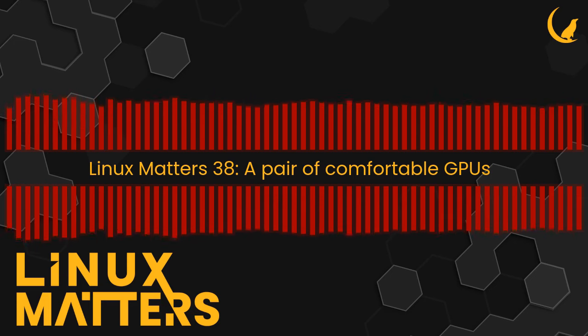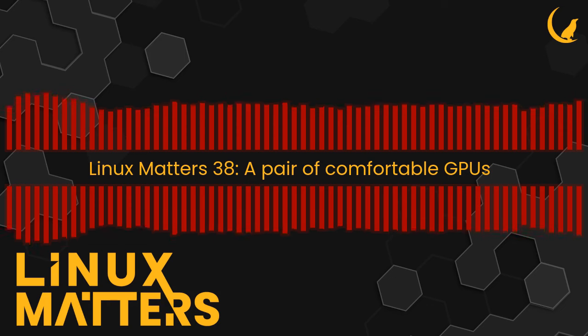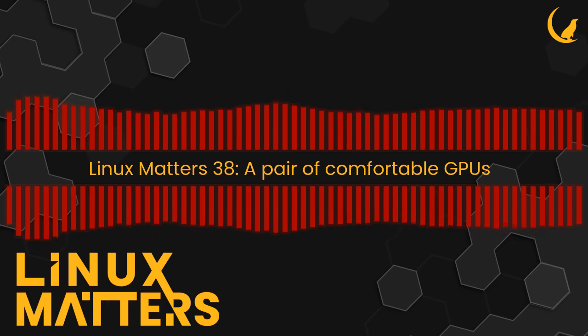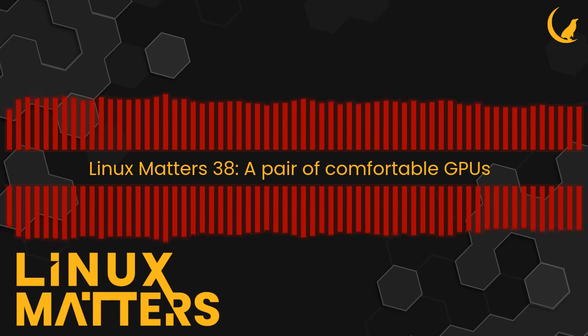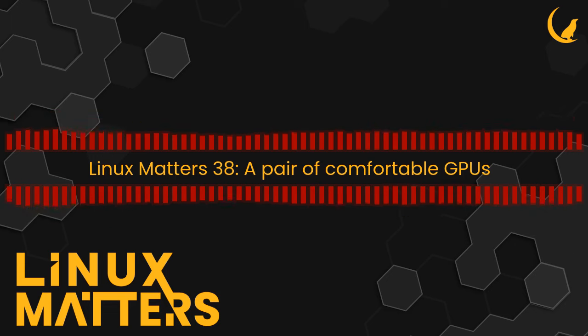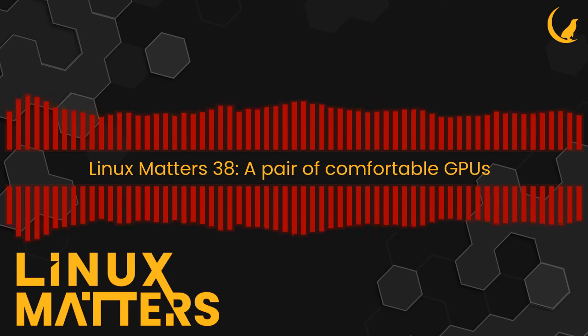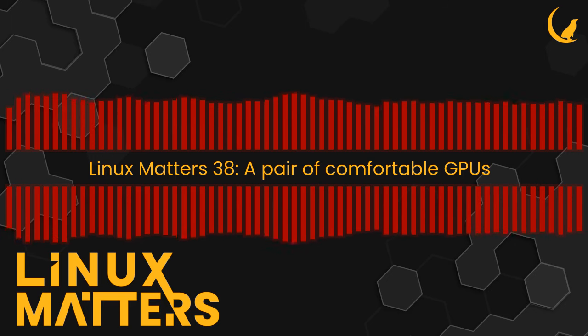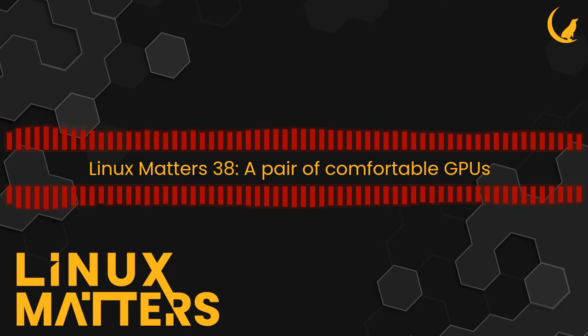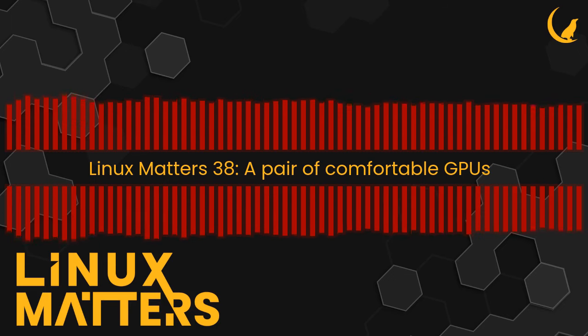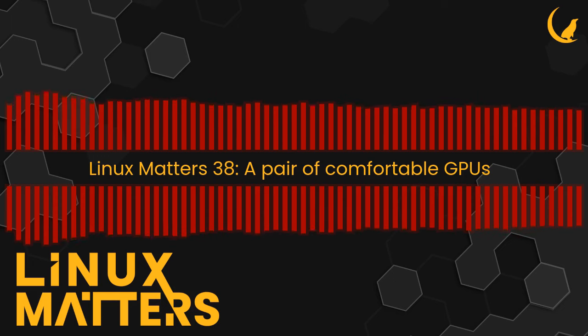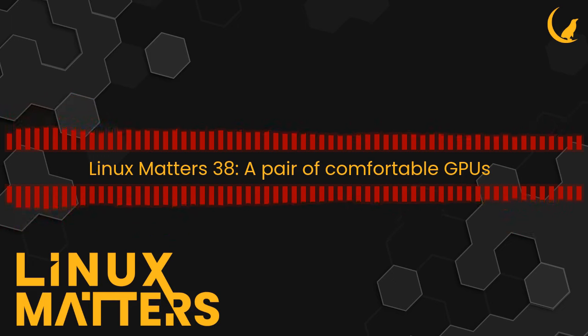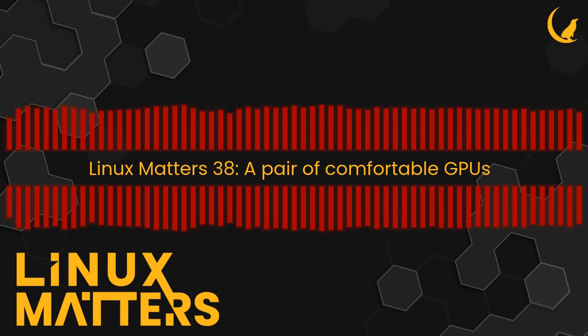Linux Matters is part of the Late Night Linux family. If you enjoy the show, please consider supporting us and the rest of the Late Night Linux team using the PayPal or Patreon links at linuxmatters.sh/support. For five dollars a month on Patreon, you can enjoy an ad-free feed of our show or for ten dollars get access to all the Late Night Linux shows ad-free. You can get in touch with us via email or chat with other listeners in our Telegram group.